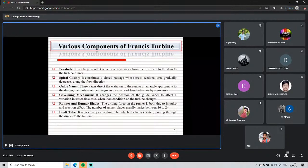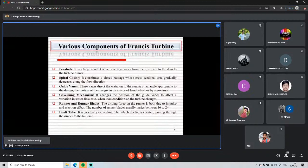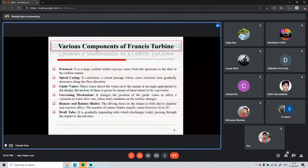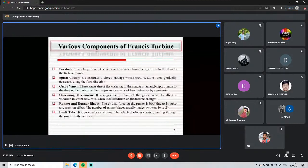The governing mechanism controls the angle of the guide vanes, which changes the passage area, thereby regulating the amount of water discharge entering the runner. Manual control of discharge is not feasible, so an automated governing mechanism is used to adjust guide vane angles in response to changing load requirements.